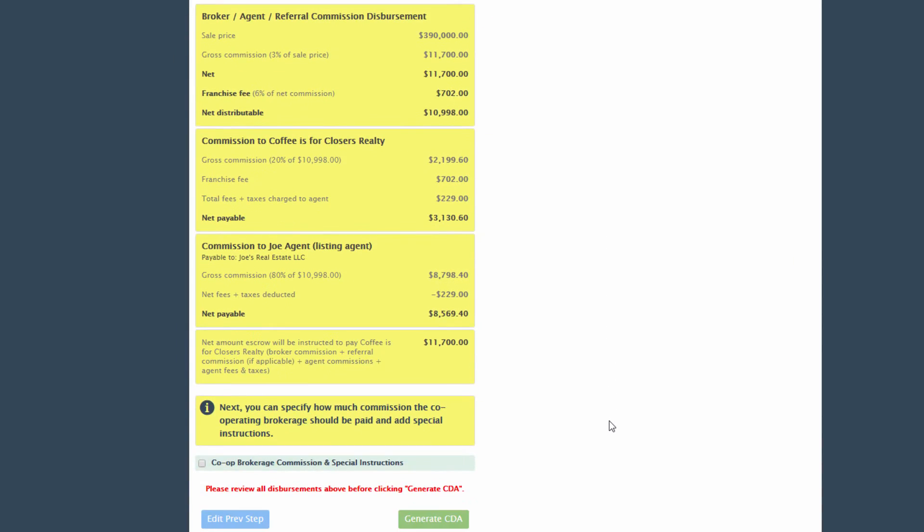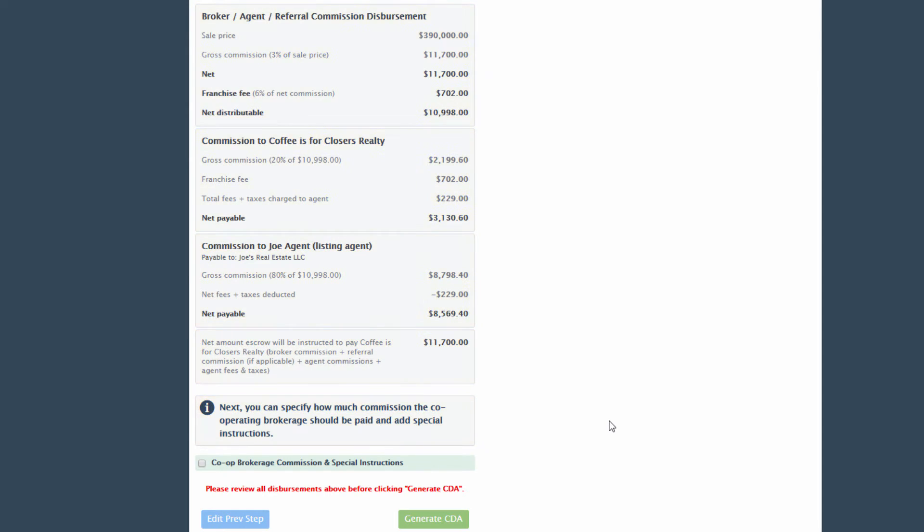The next page will present a breakdown of all the commission numbers entered. Verify the information and make sure everything is correct.